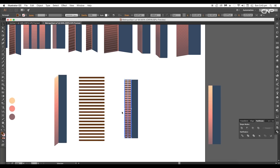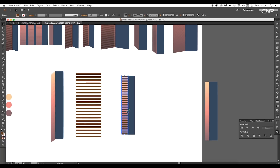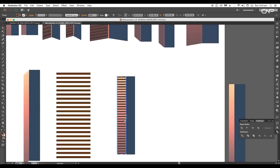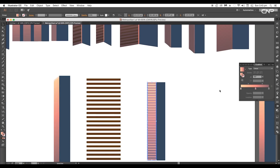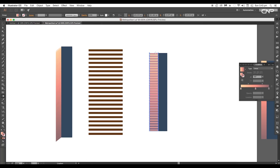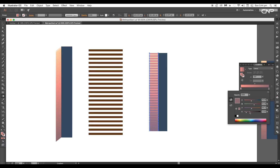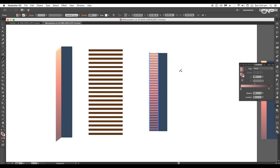Select all the individual strips and combine them together under Pathfinder. To give a gradient effect, apply our previous gradient colors. With the gradient tool, click and drag it down to apply vertically, then remove the first slider. Double-click on the right slider and darken the color. For the left slider, reduce the opacity to 50 percent — this gives the same gradient effect.